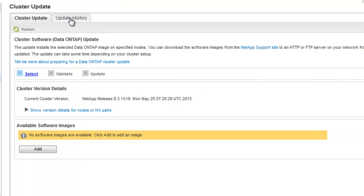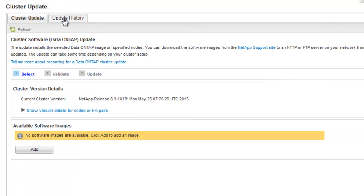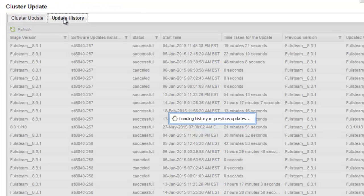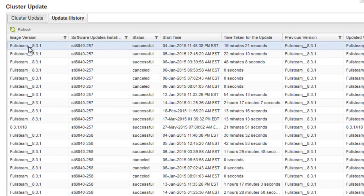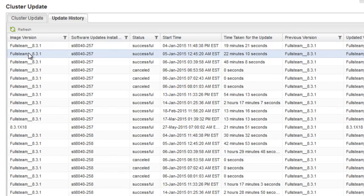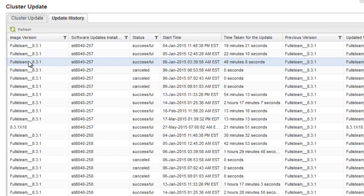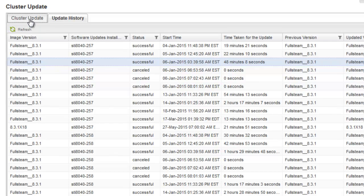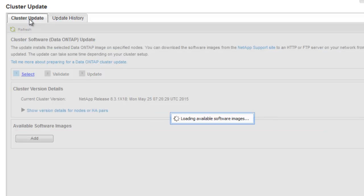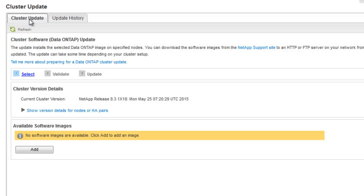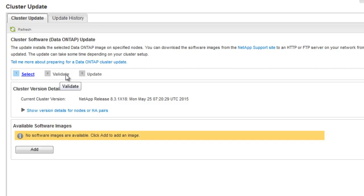The update history tab displays the details of previous cluster updates. Navigating back to the cluster update tab, upgrading Data ONTAP software version using System Manager 8.3.1 is a simplified 3-step process. We select the image, we validate the cluster, and then we finally perform the update.